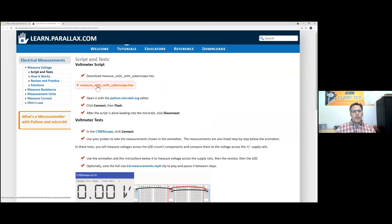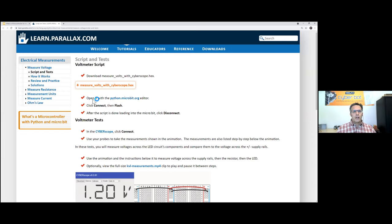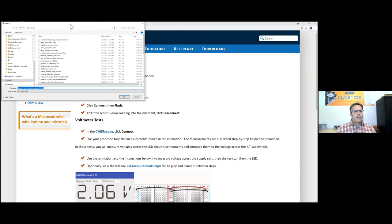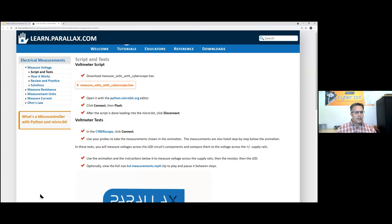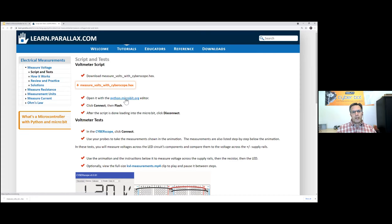It's best to have your students download the pre-written scripts for CyberScope measurement, because they incorporate a module that won't be present if you just type the code in the editor. When you download a hex file — right-click and select 'Save link as' — it comes up asking to save the hex file. You save it, then it's ready to open in the python.microbit.org editor, load it into the micro:bit, disconnect, then go to CyberScope and hit connect.